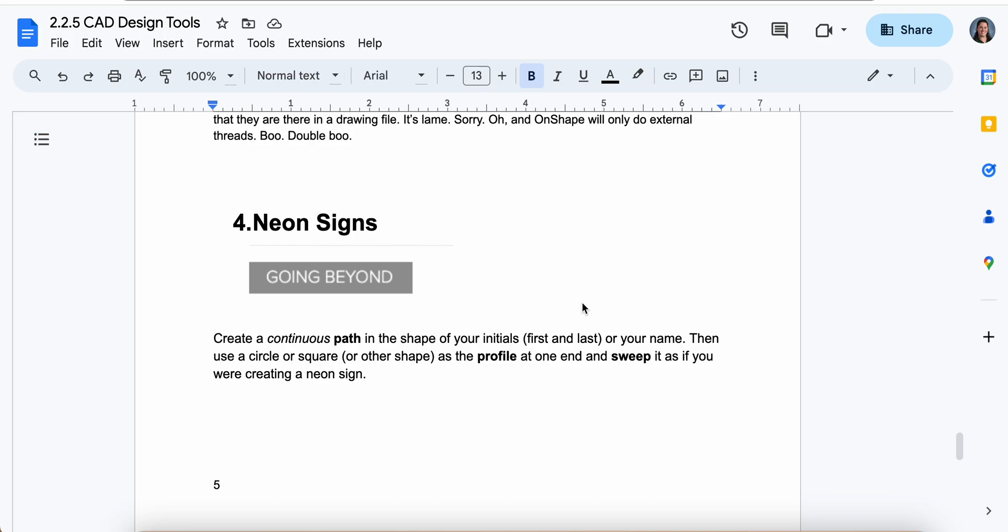Going beyond, it wants us to create a continuous path in the shape of your initials, your first and your last initials. Or you could do your entire name if you're feeling super confident in your design skills and your sweeping skills. Then it says use a circle or a square or another shape as the profile at one end and sweep it as if you were creating a neon sign.